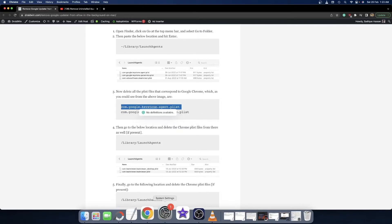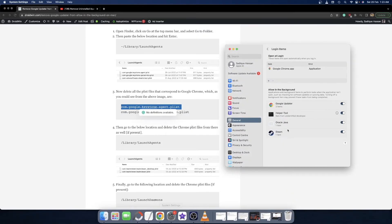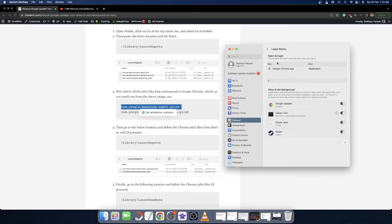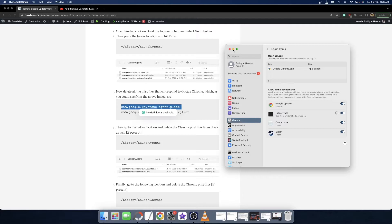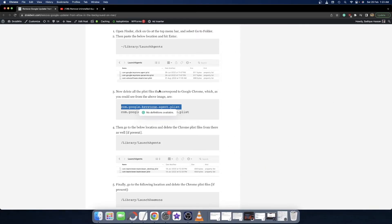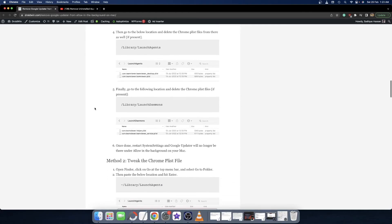Once you restart the System Settings menu and go to the General section and Login Items section, this should be removed. However, in some cases you might again get back the Google Updater app once you restart your Mac. That doesn't really happen often, but in rare cases I have also witnessed that happening. If it is happening with you as well even after removing both these files, then you have to move over to our next fix.